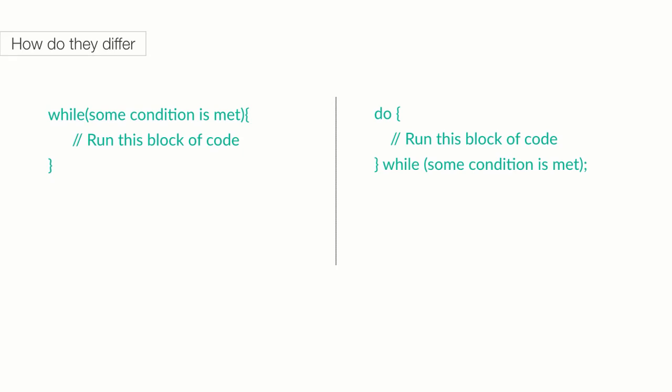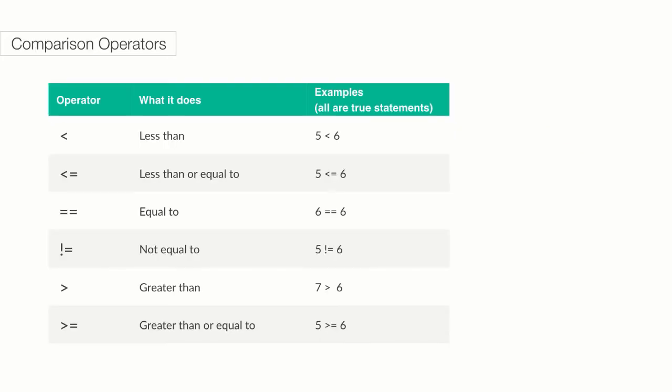While we write code, there will be many times where you would want to compare things. The following symbols are all comparison operators, whose whole job is to compare the stuff on their left to the stuff on their right: less than, less than or equal to, equal to, not equals, greater than, and greater than or equal to.